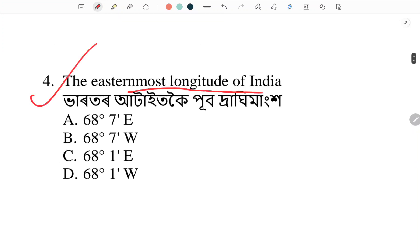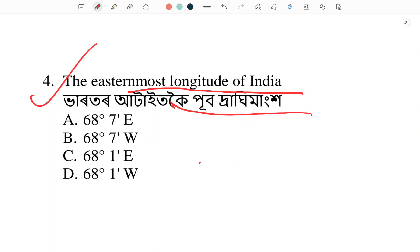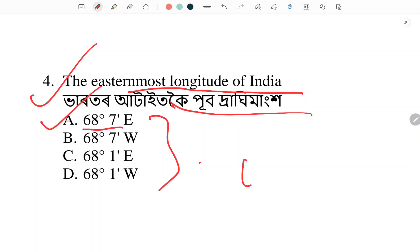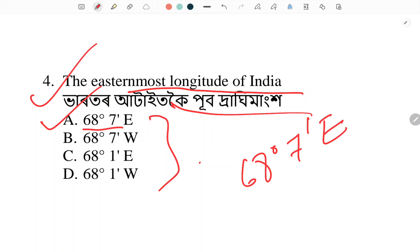Easternmost longitude of India — what is the easternmost longitude of India? All the options are given. The answer is 97 degrees 25 minutes east. No, the answer is 97 degrees 25 minutes east. Option: 68 degrees 7 minutes east is incorrect.